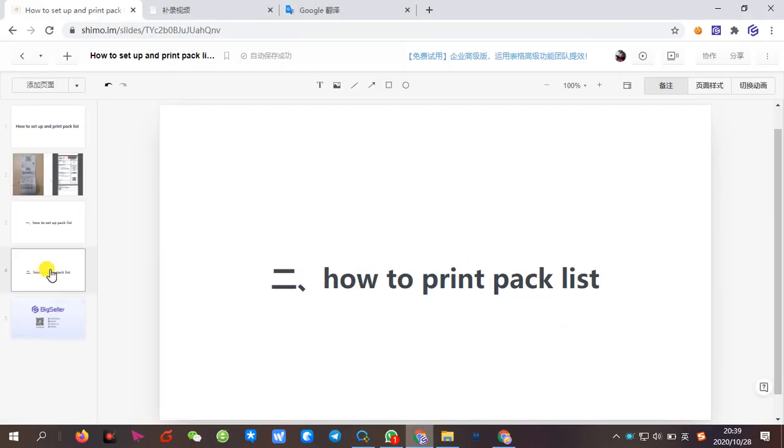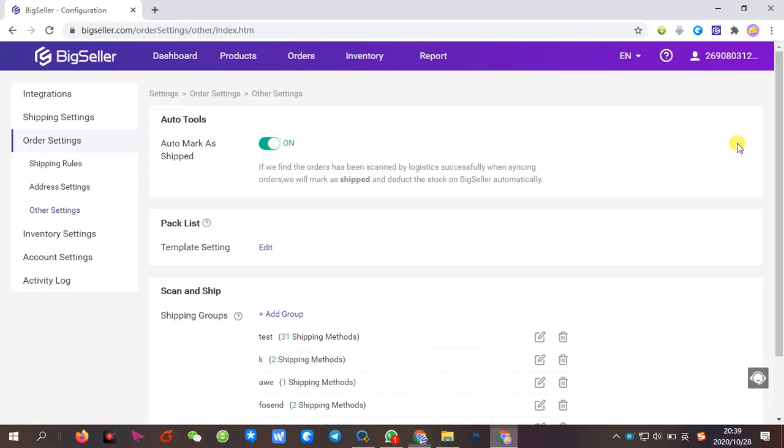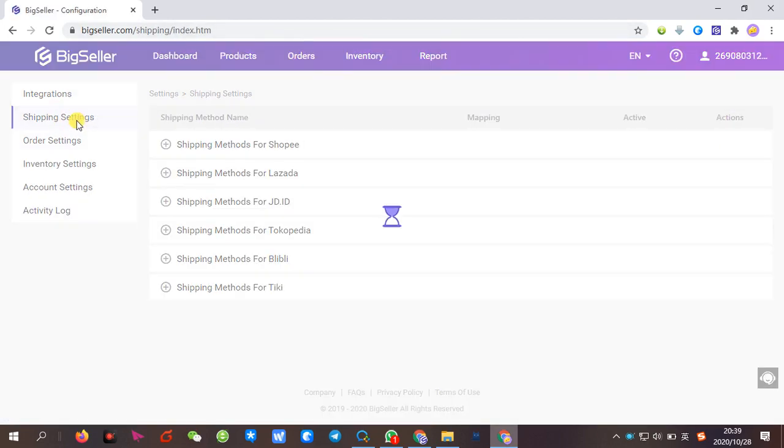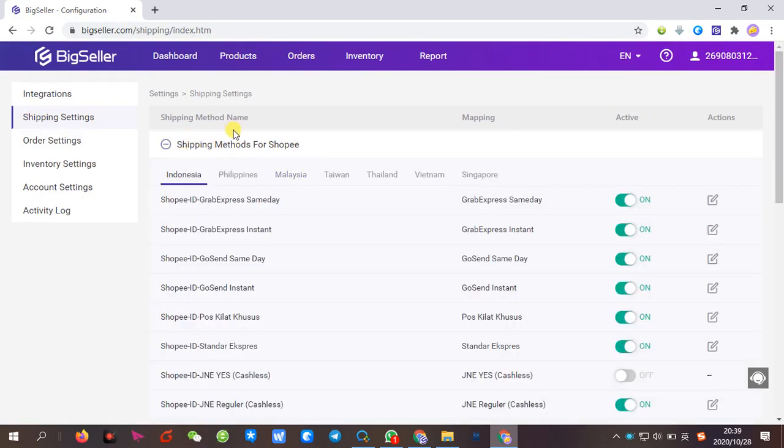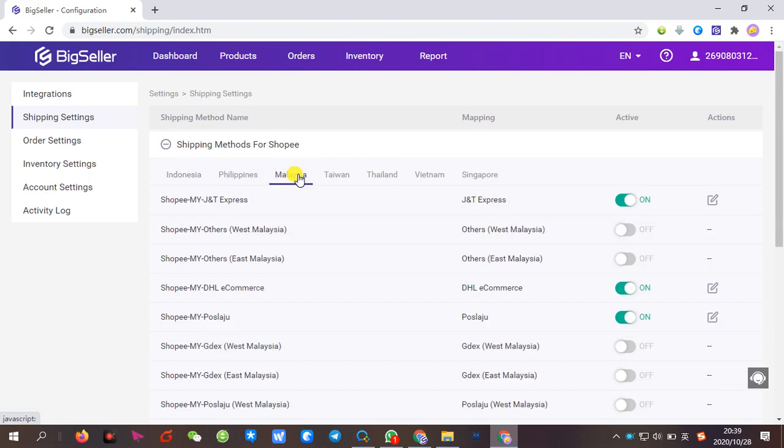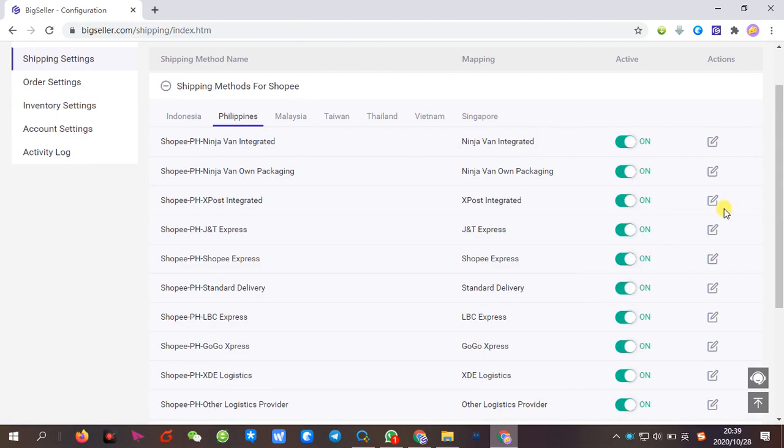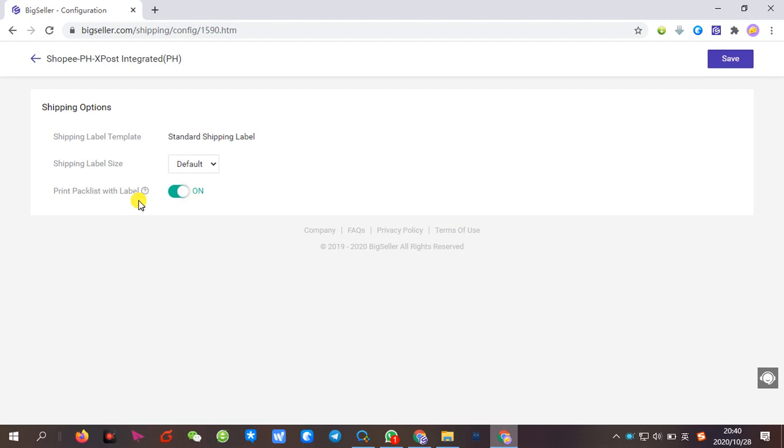Next we will show how to print pack list. Please go to settings and then shipping settings. Click Edit to enter the setting page and then click here to open the switch.